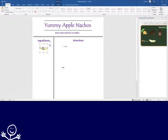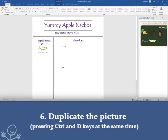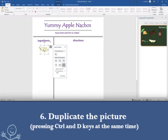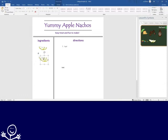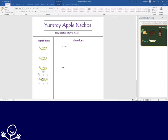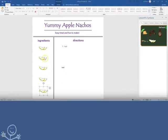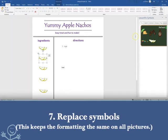Make sure the picture is selected and press Ctrl and D at the same time to duplicate. By duplicating the same picture, Word can replace each picture with a new picture, and yet keep the same size and formatting for consistency. Select each apple picture one by one and replace the symbol with the remaining ingredients.